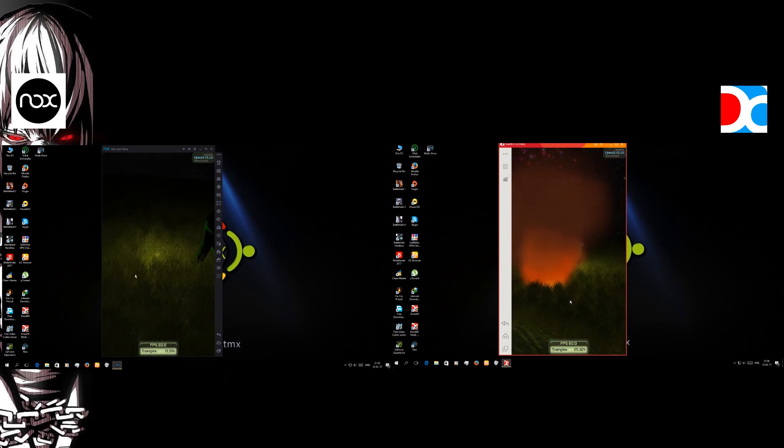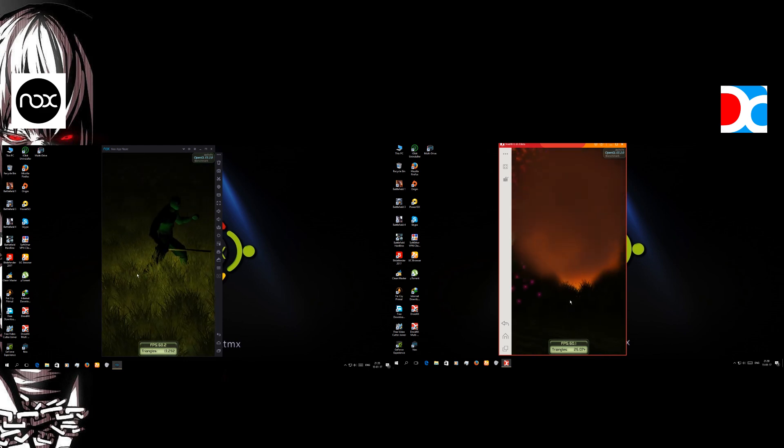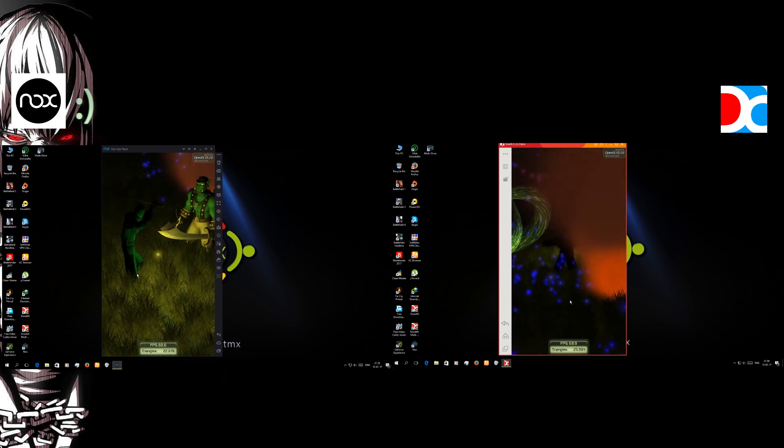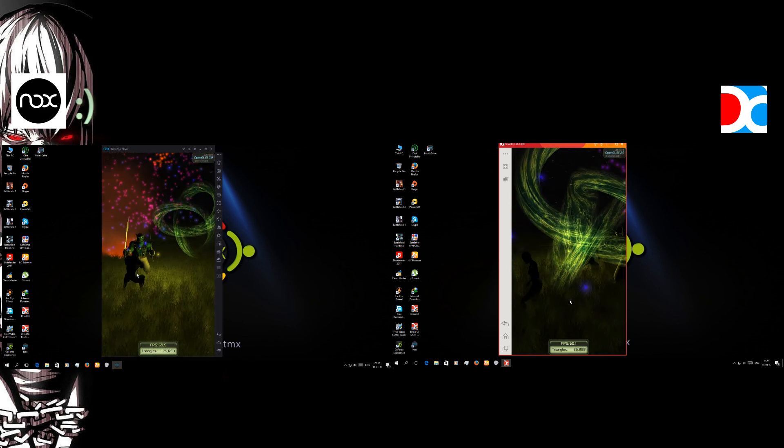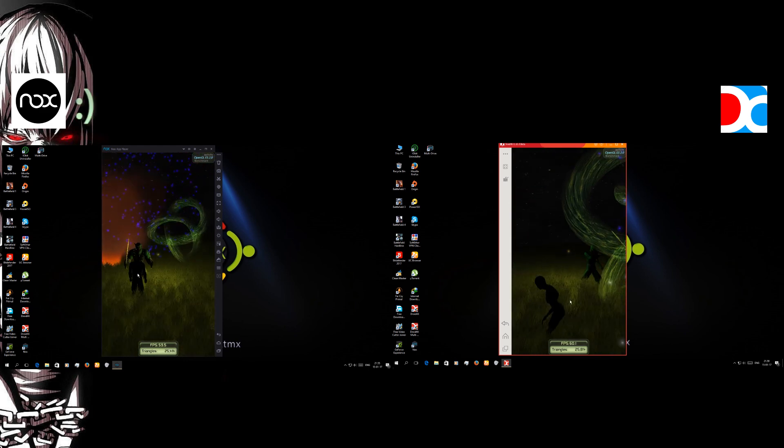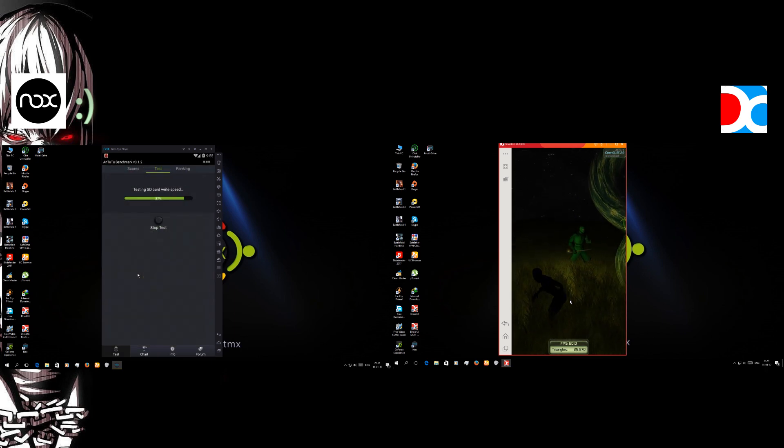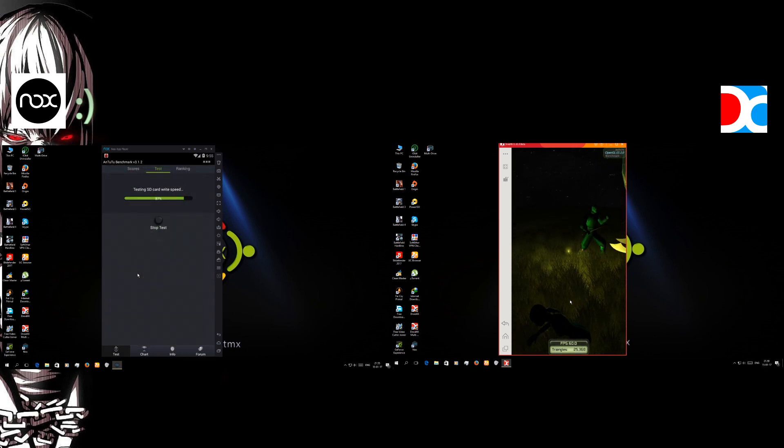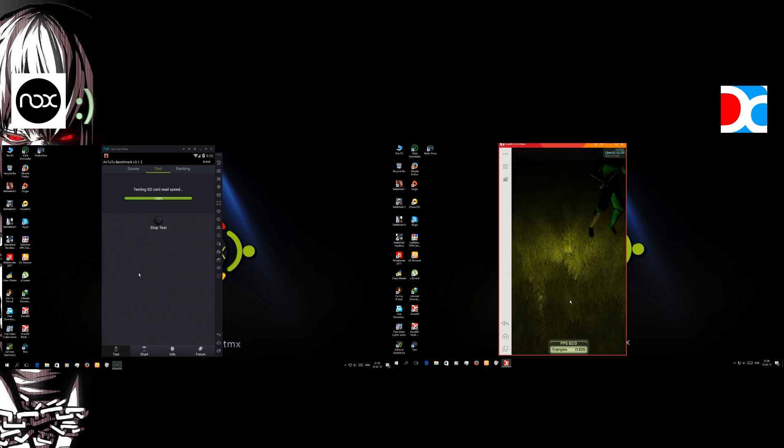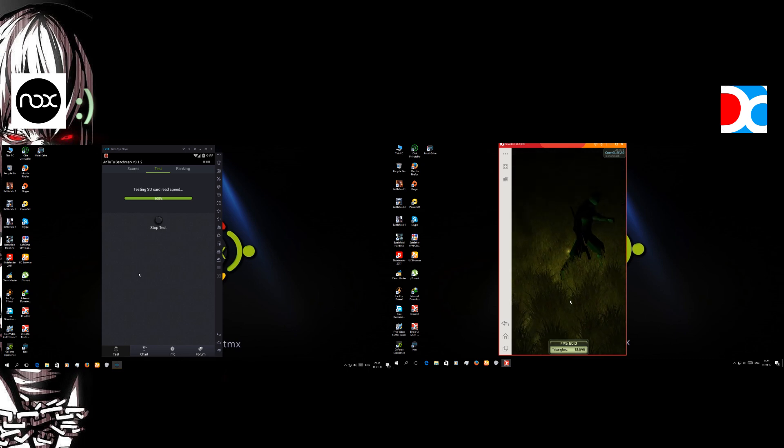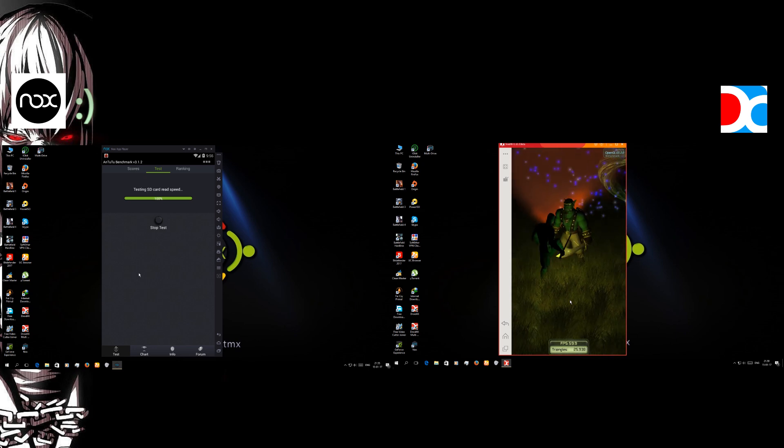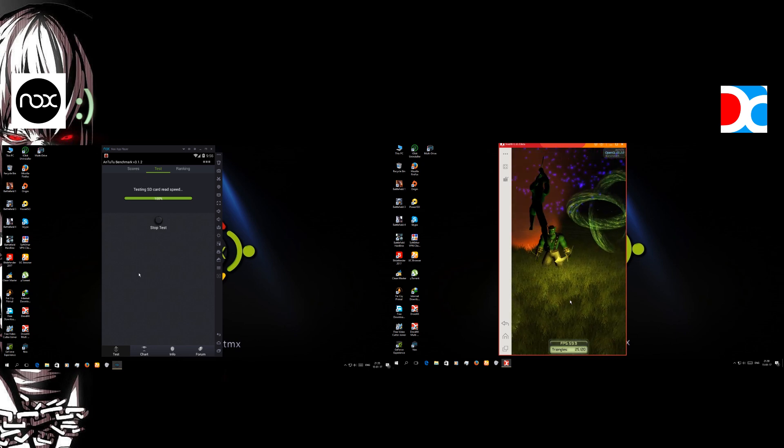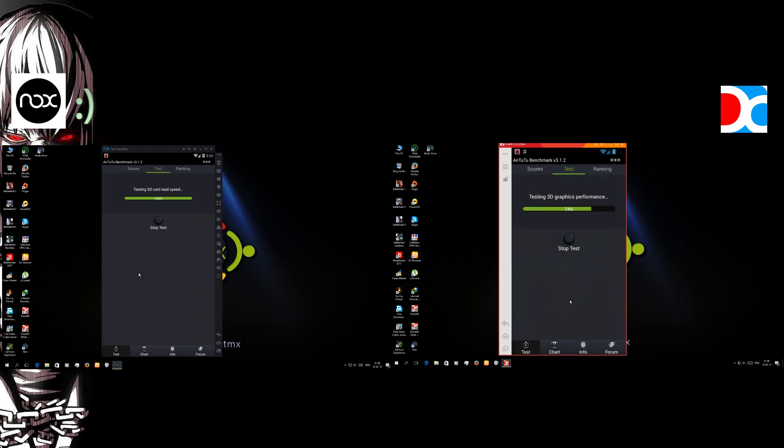Actually Bluestacks is called Droid4x. The Droid4x is running really slow and it's loading really slow. And here it is after the benchmark test. We're seeing the Nox getting 6100 numbers, on the other hand the Droid4x is getting 5900.